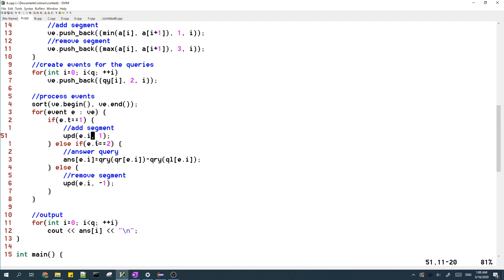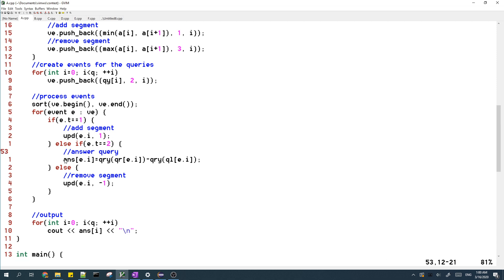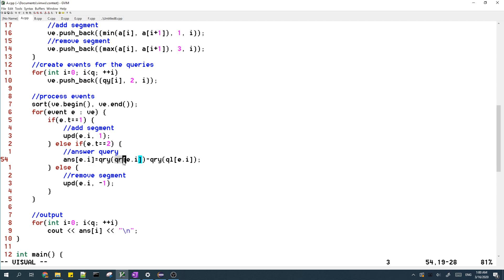And then if the type is 2, that means we need to answer a query. So we set the answer of the query to the range sum from the left bound to the right bound, and that's basically just the difference of two prefix sums.